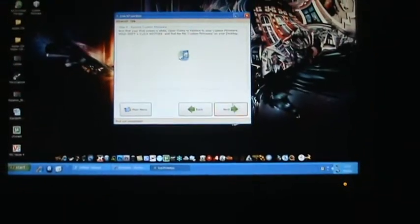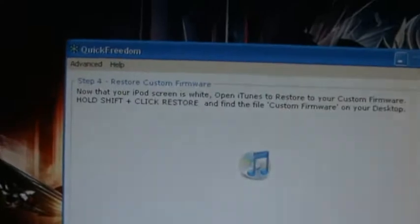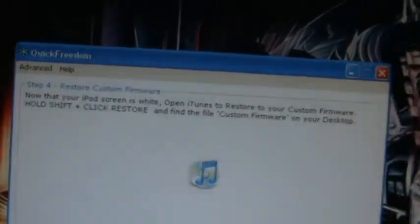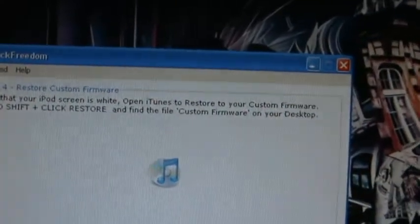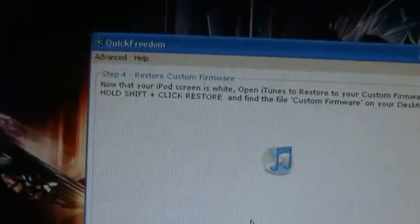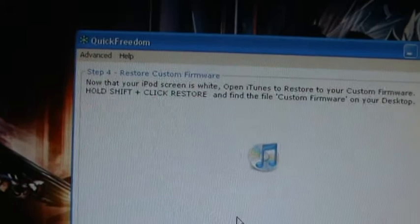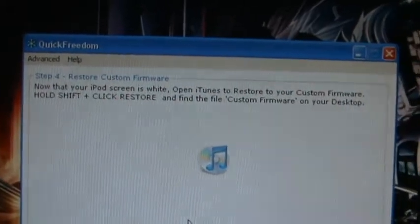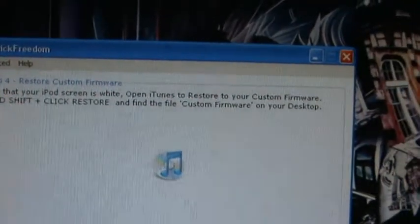So then when you've done that, you're going to want to click this. And it'll say now that your iPod screen is white, open iTunes to restore your custom firmware. Hold shift and click restore, and find the file custom firmware on your desktop.